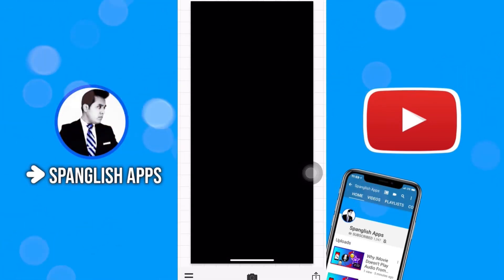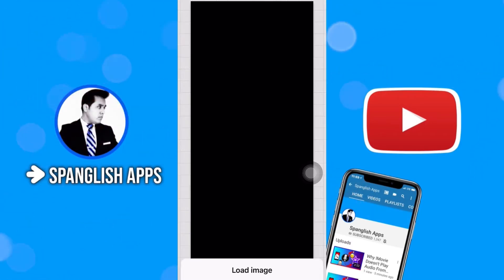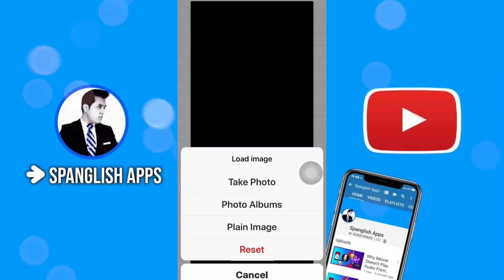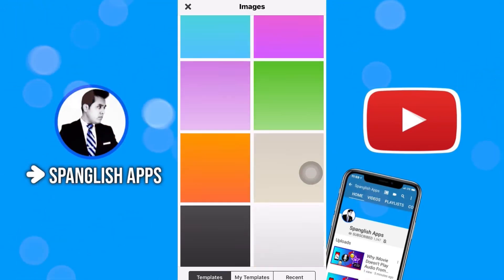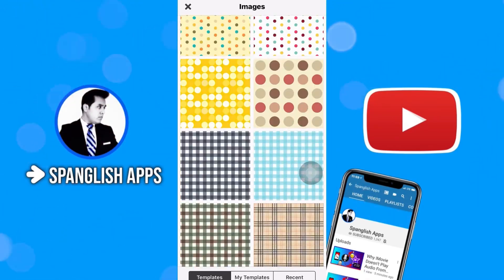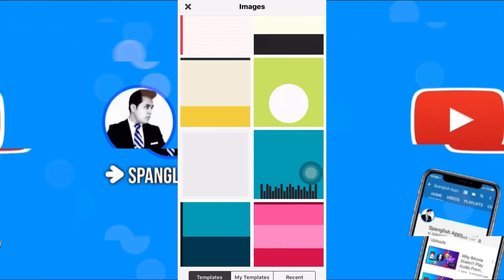And then you're going to have the image right here in your work area. So the other option, let's tap on a plain image and then you're going to see like different images, colors, templates and all that stuff.